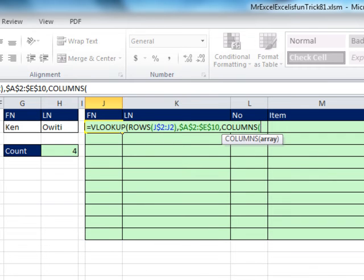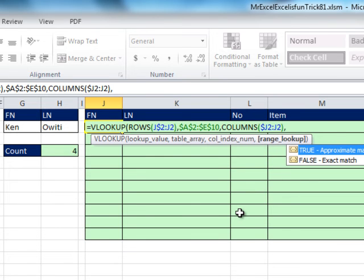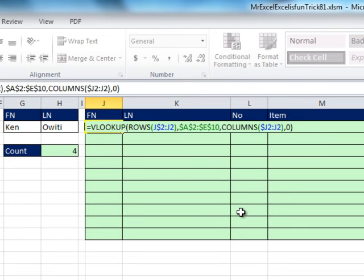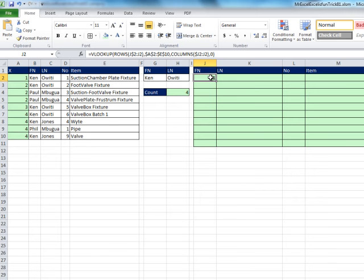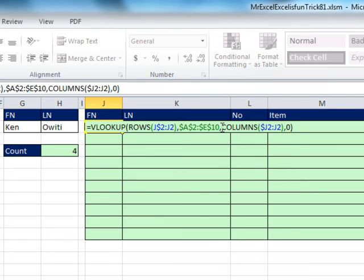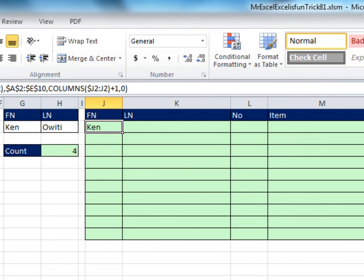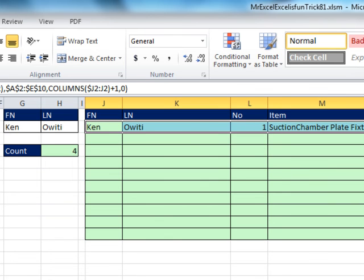So that J will be locked, but this J will turn to K and then to L, etc. So that gives us 1, 2, 3, 4 as we copy to the side, comma. And then that 0 in the fourth argument for exact match, that'll allow us to avoid those duplicates. Control-Enter. That's not going to work. Notice we don't want 1, we want Ken, no problem, F2 to put in edit mode. This COLUMNS has given us a 1, but really our first column we're extracting is 2. So I'm going to plus 1, and then copy it over to the side, copy it down.